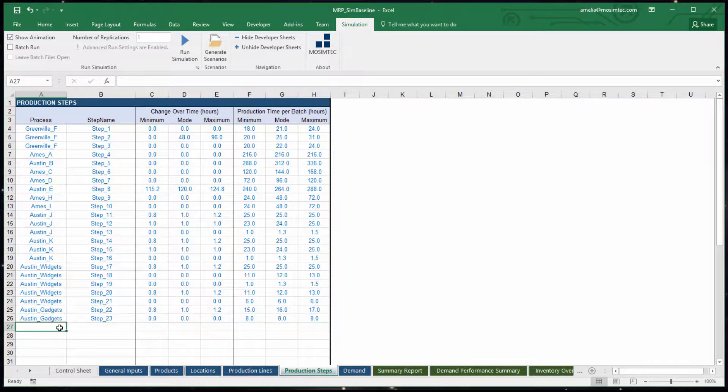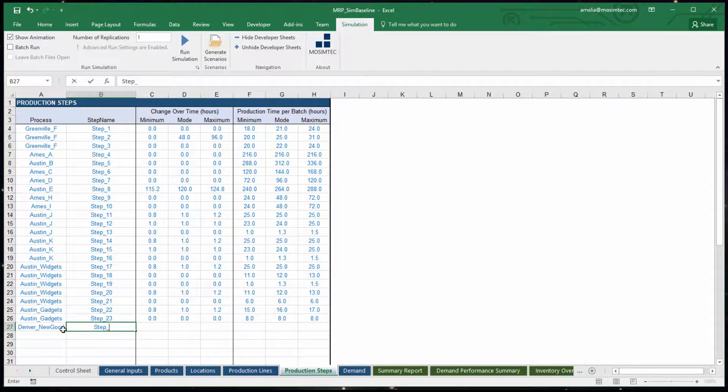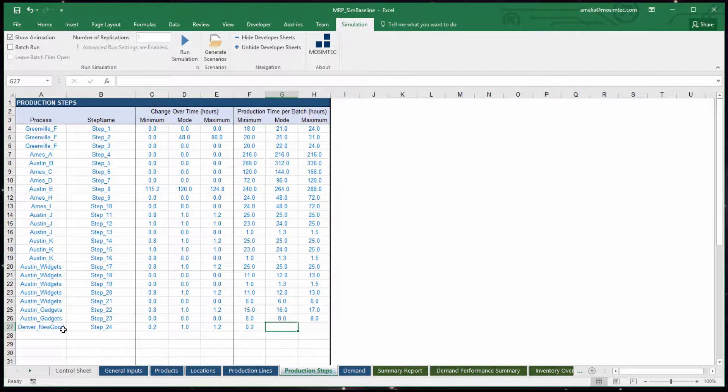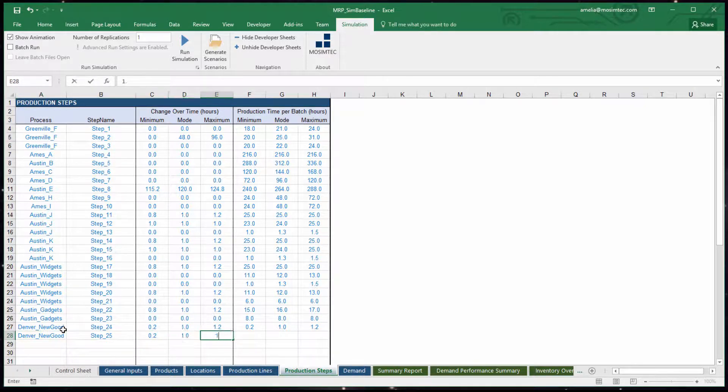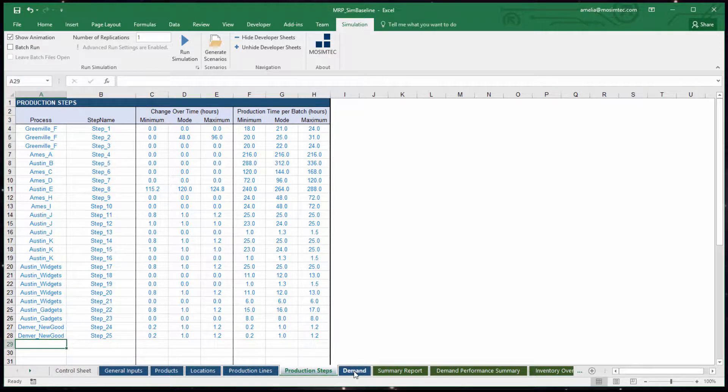Within each of these sites are production steps that process the subcomponents used to make widgets and gadgets. Each subcomponent is developed at its own respective site.